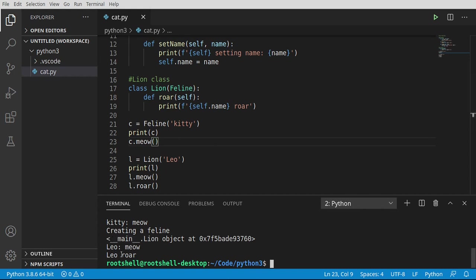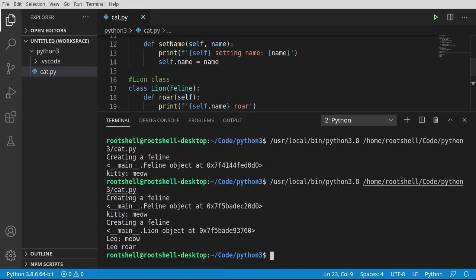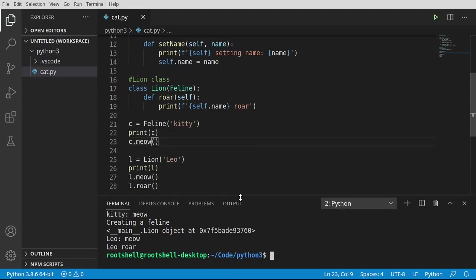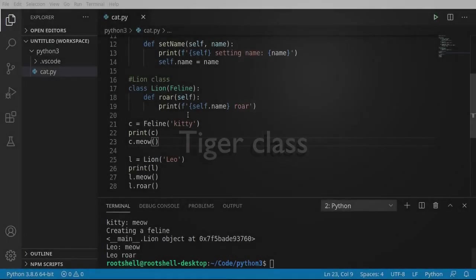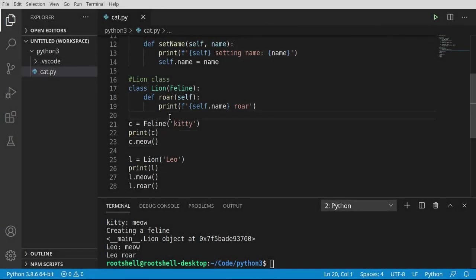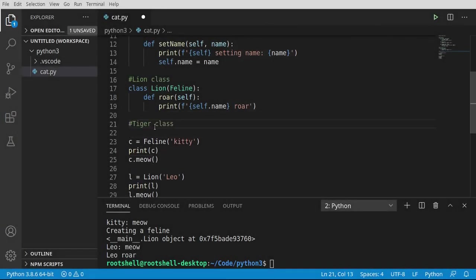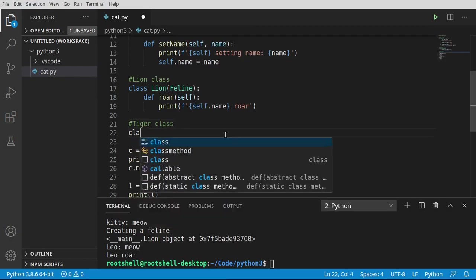Leo is going to meow and Leo is going to roar. You can see the kitty's meowing, the lion's meowing, the lion's roaring — everything's working as expected. Now fasten your seatbelts because things are about to get really, really bumpy. Let's go ahead and make another class, and we're going to call this the tiger class because we are going to inherit the feline class.